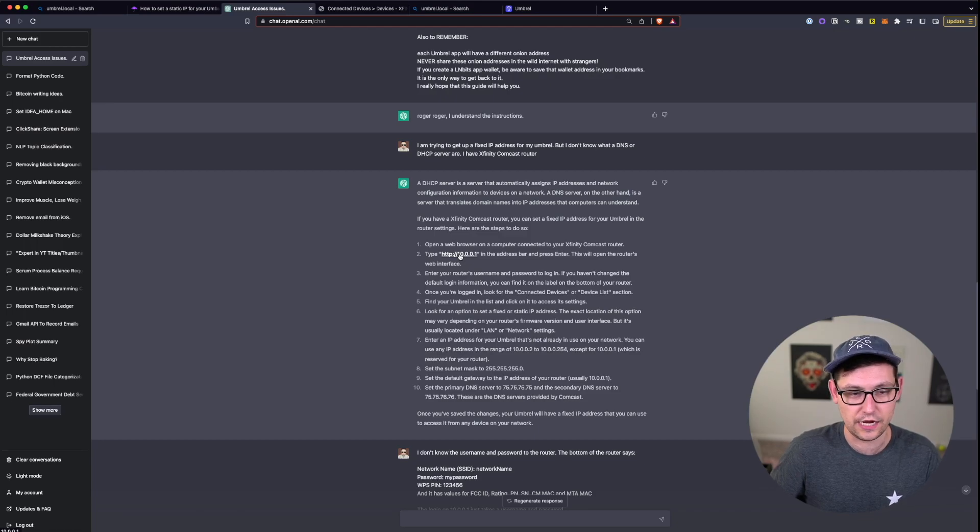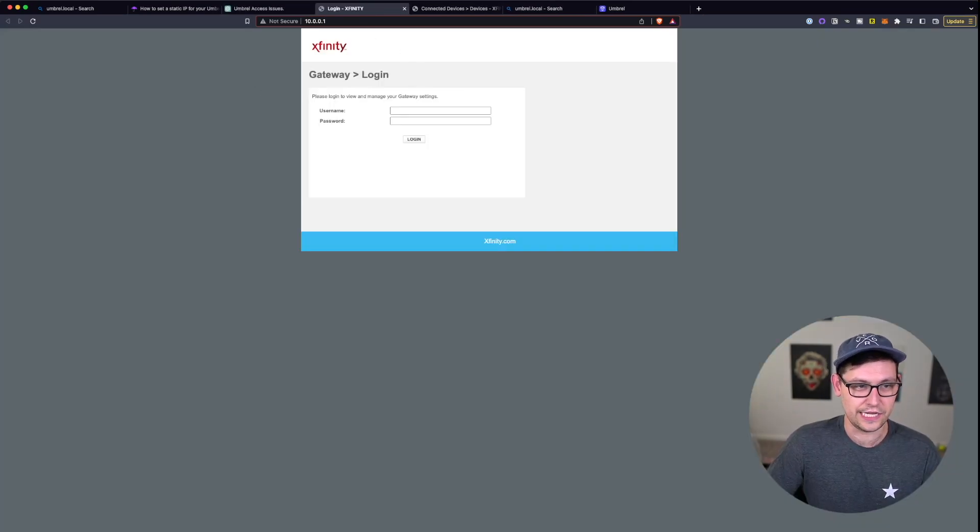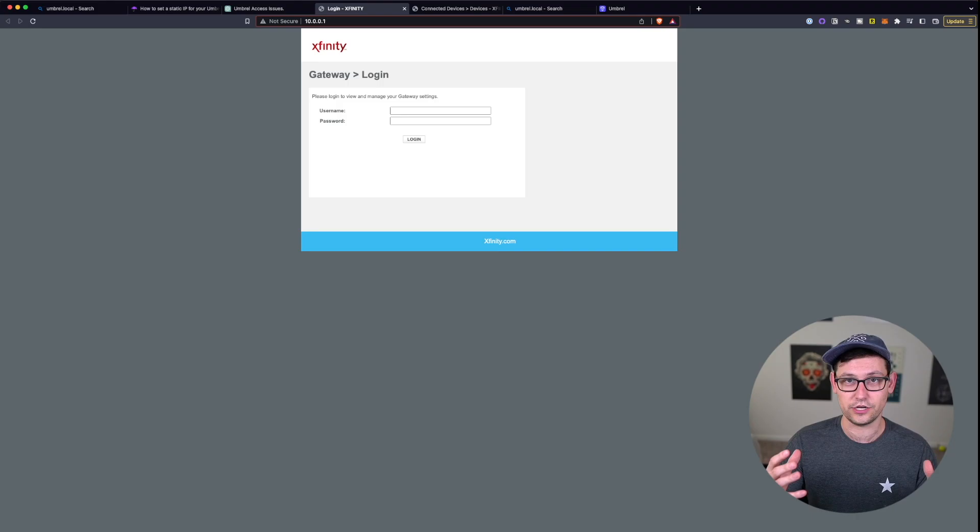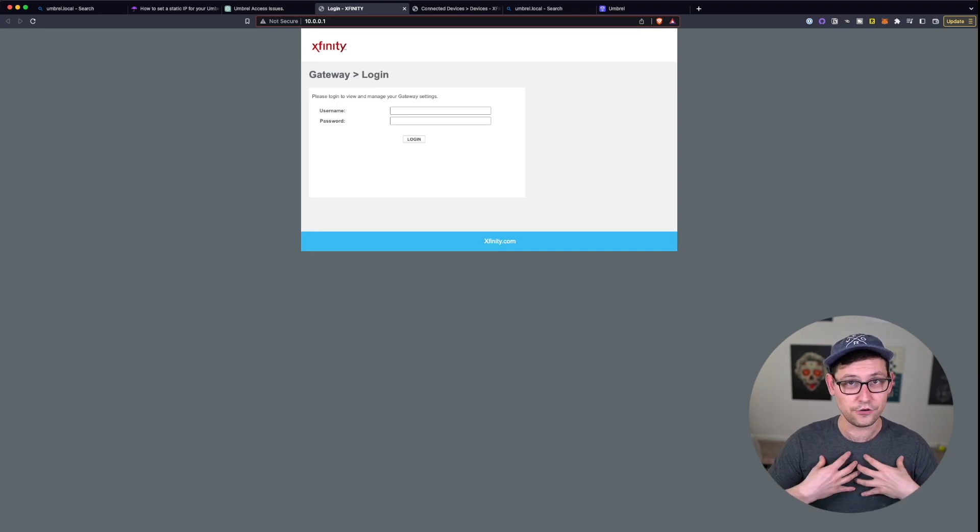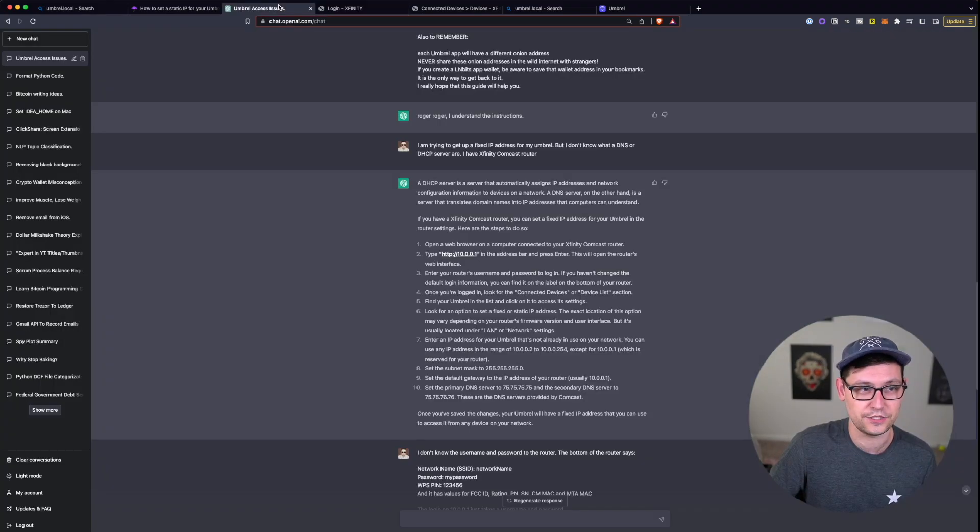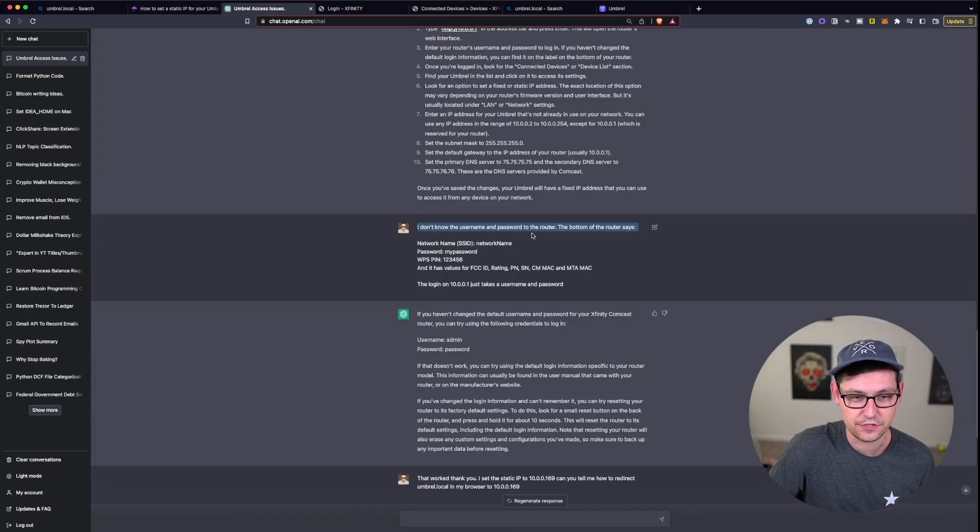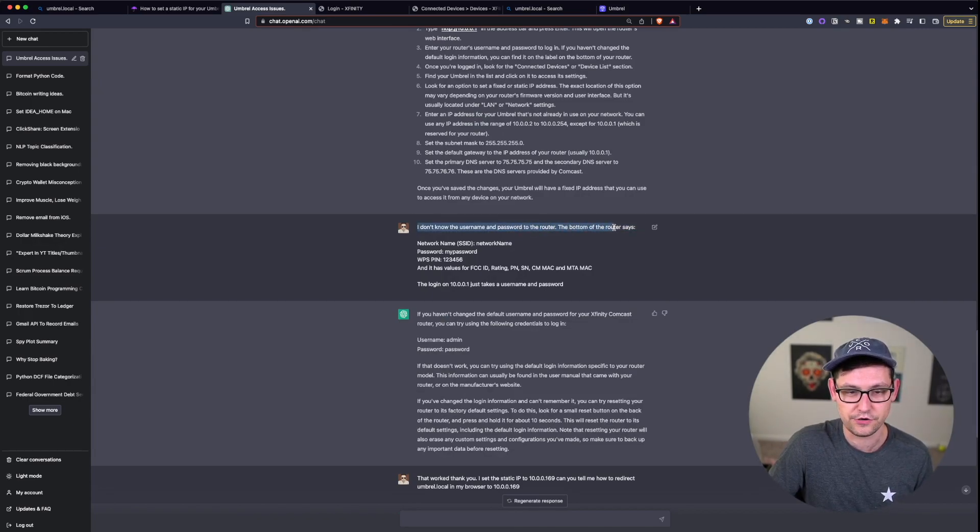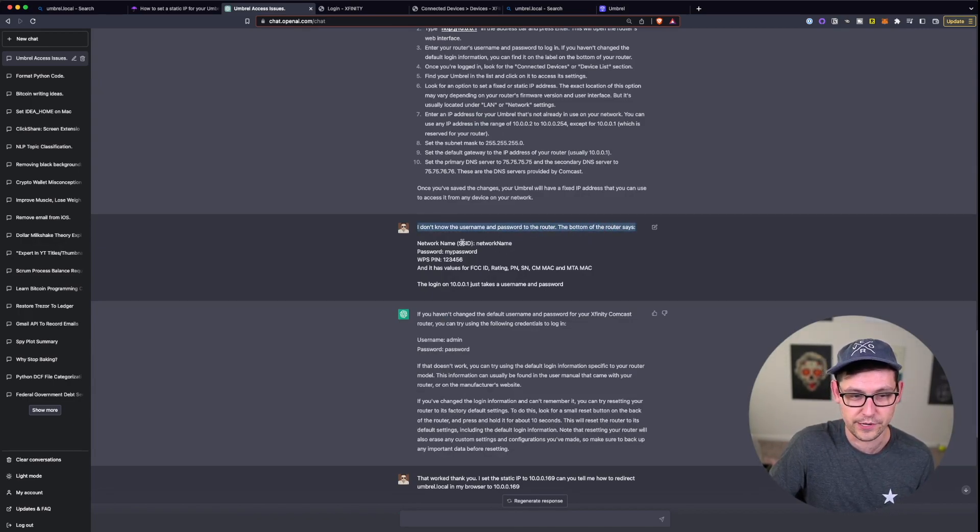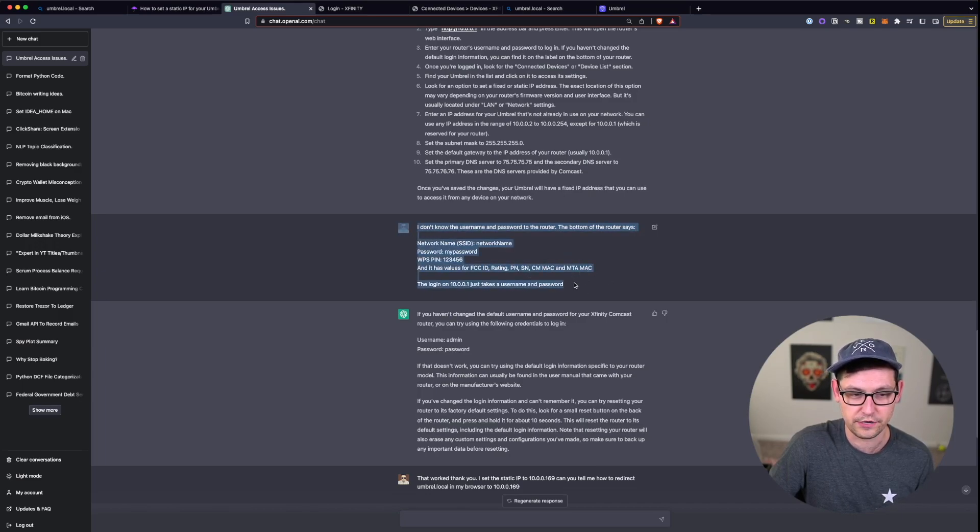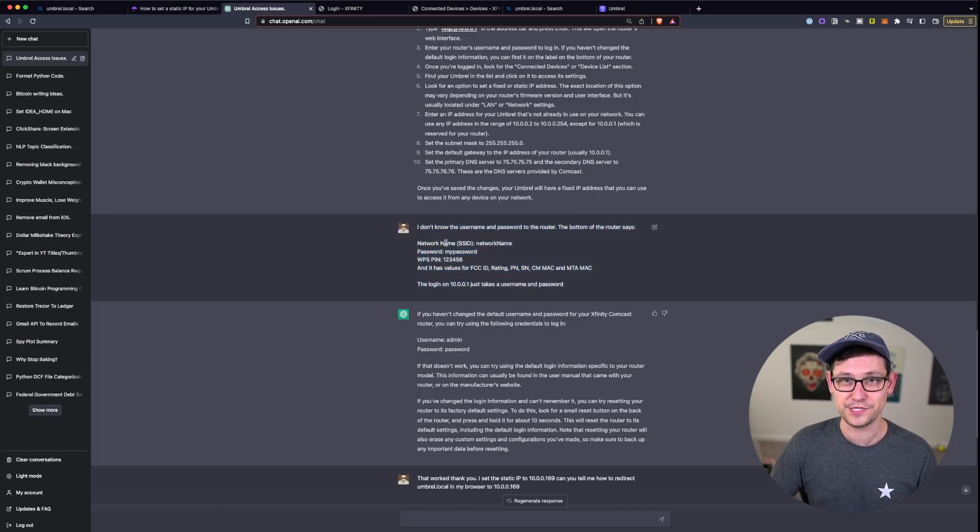Now if I do go ahead and go to 10.0.0.1, we can see that it's taken me to the default Xfinity login page, but I don't know the username and I don't know the password. So if we head back to ChatGPT, the next question I asked it was I don't know the username and password of the router.